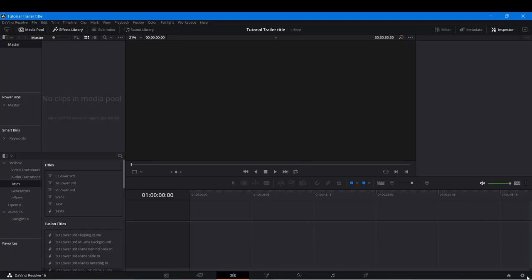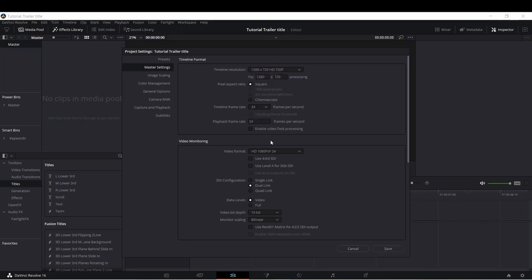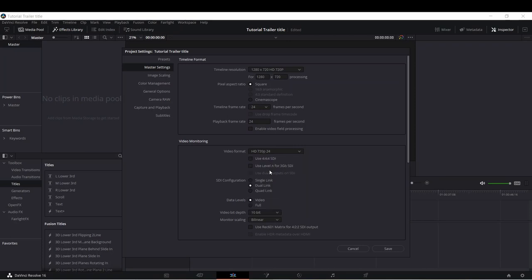First thing I'm going to do is go into the project settings and change the resolution. Since this is going to be a very heavy project, I'm going to make it 1280x720 HD, HD 720, 24 frames a second. You can make it any format you want — any resolution, 4K, Full HD, HD — it doesn't matter. I'm doing this to make it go a little bit smoother for the tutorials. I'm going to click Save.